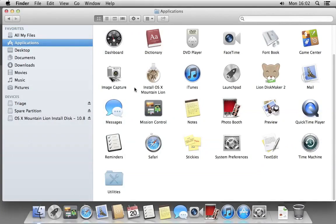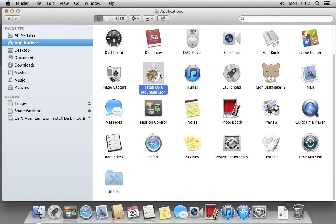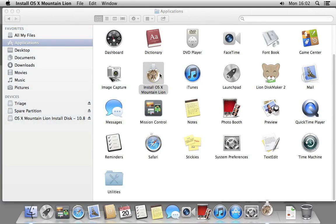Now we've copied the installer over, we will now install Mountain Lion to the second partition, labeled Triage. Go to your applications folder and open the Install OS X Mountain Lion app.